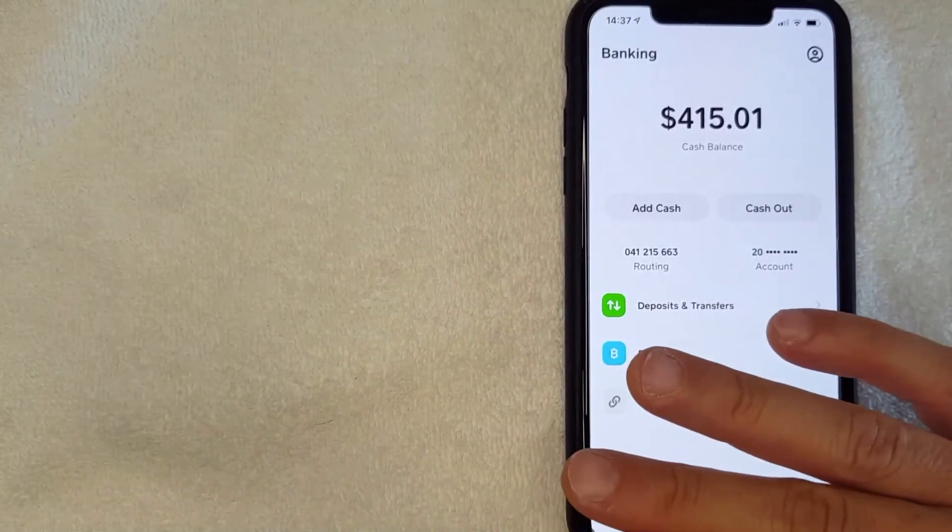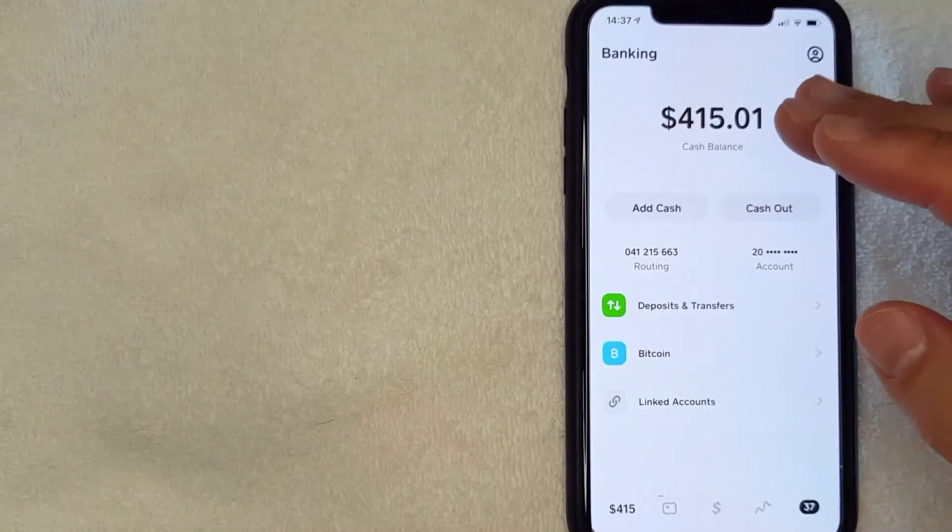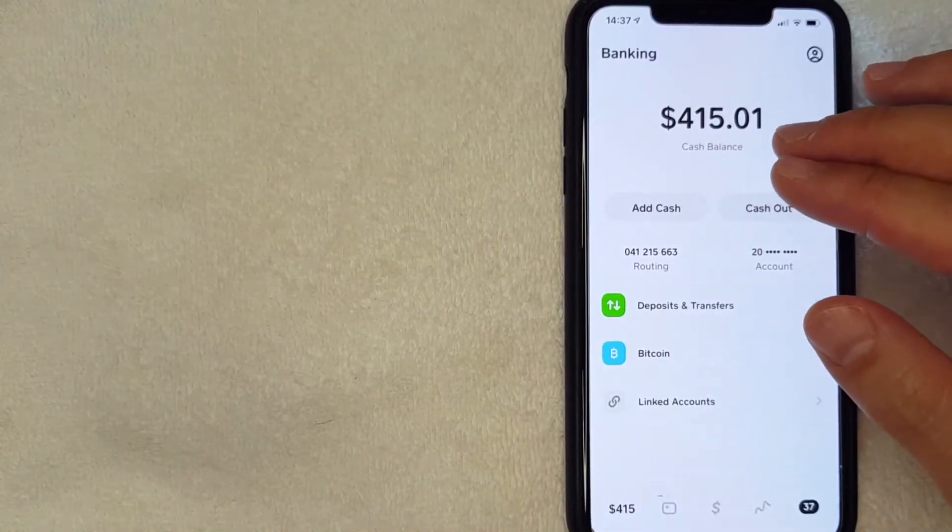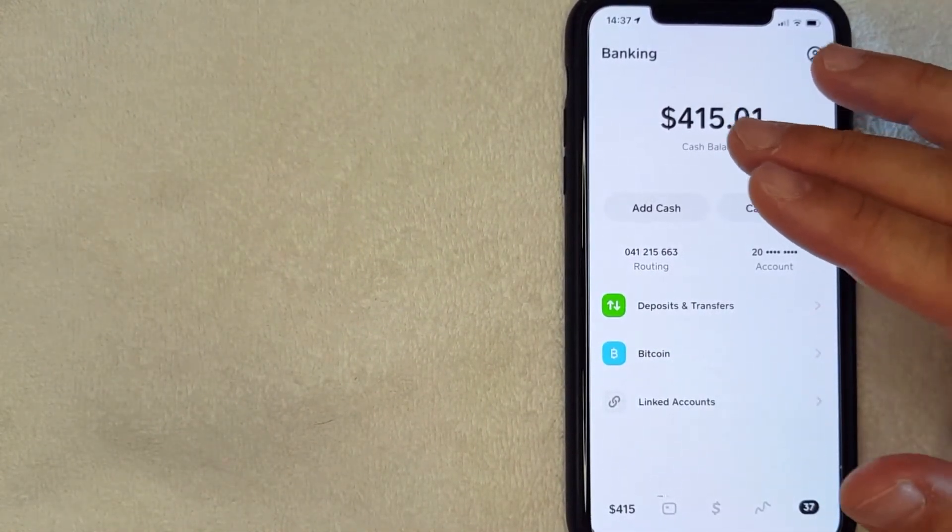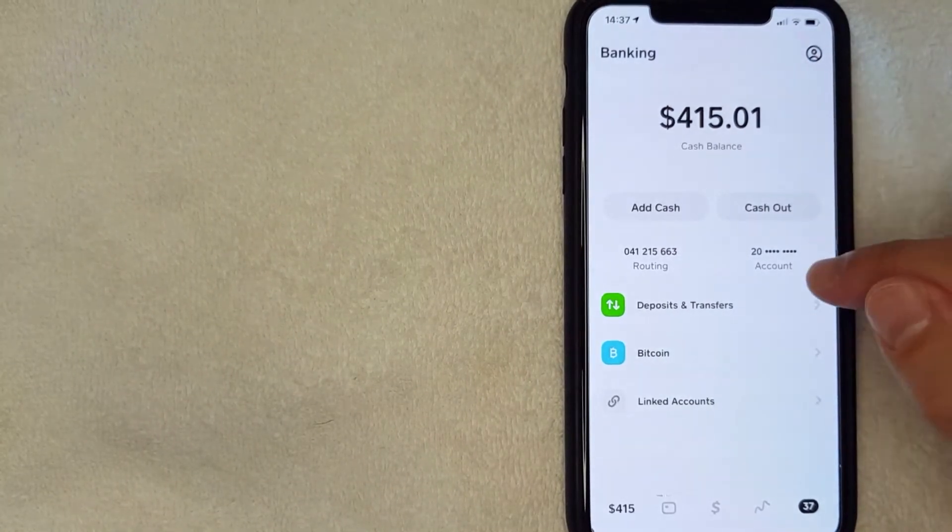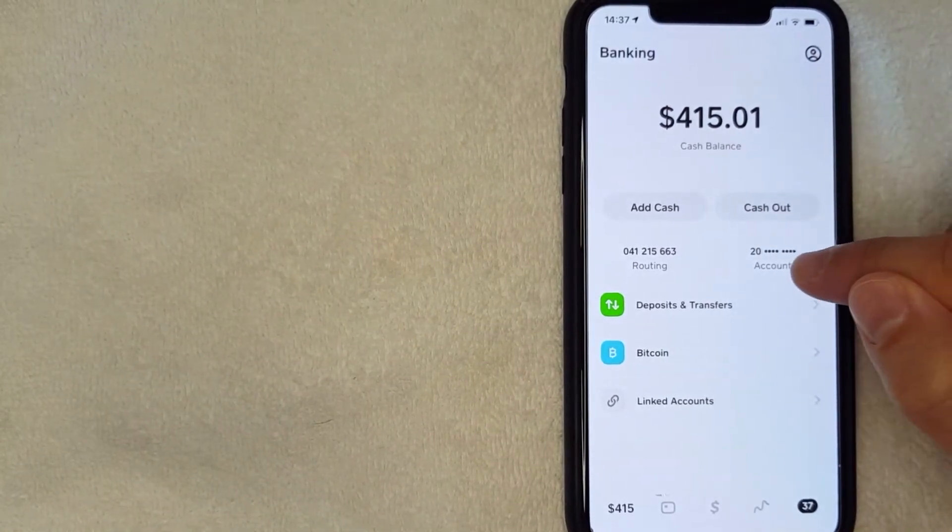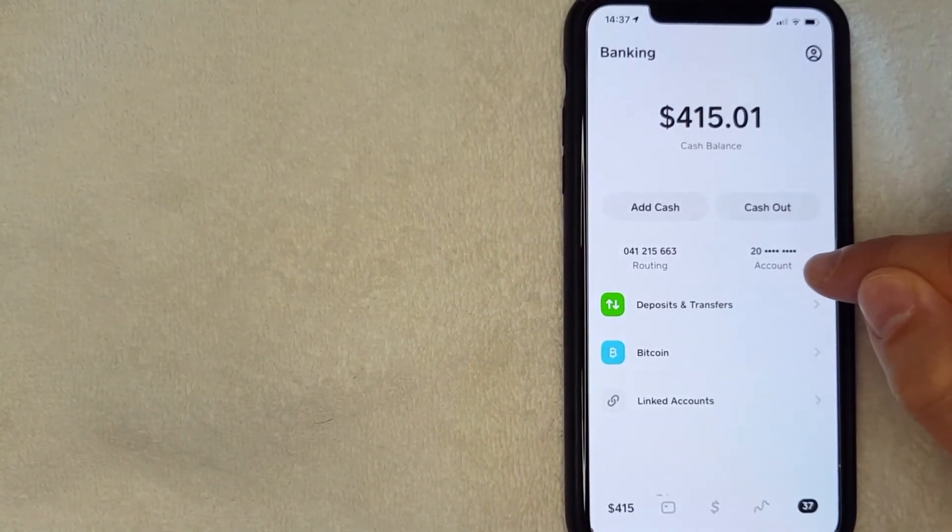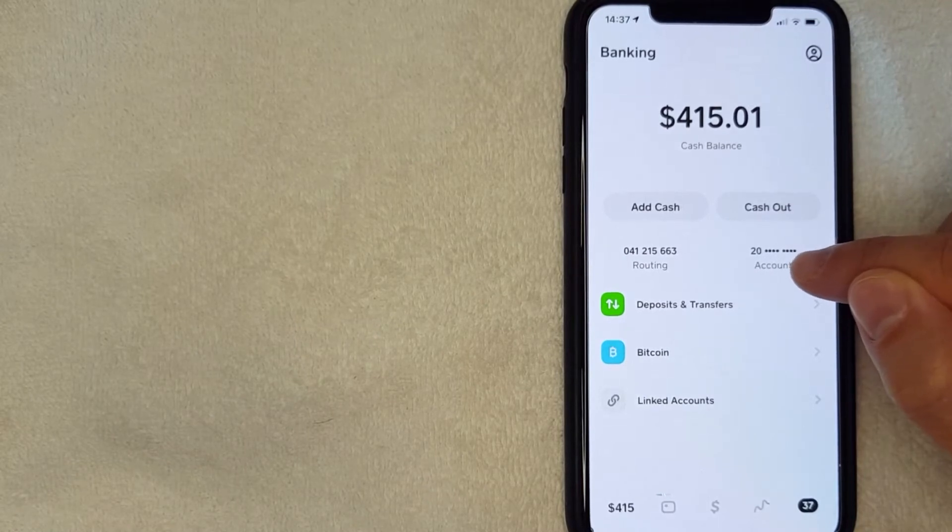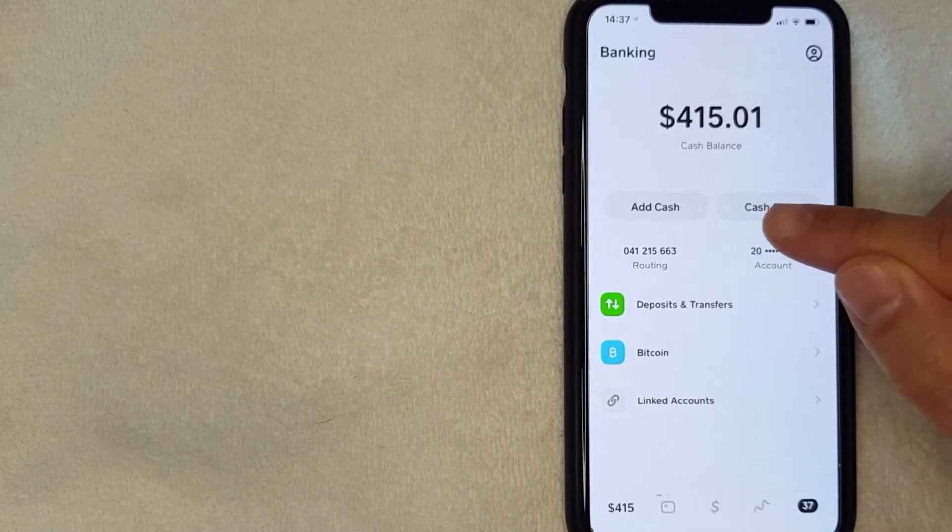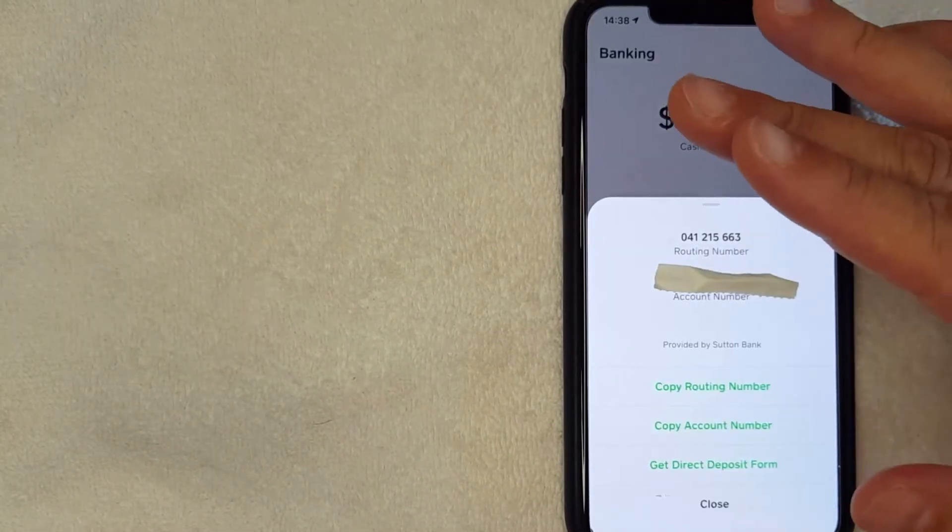Okay guys, I went ahead and clicked there. Next, here on the screen you're going to see your exact balance in Cash App. But if you'd like to find out who Cash App banks with, what you want to do is go ahead and click on your account number. It's right here. It's going to have these little dots to kind of block it out for security reasons. I'm going to click there now.